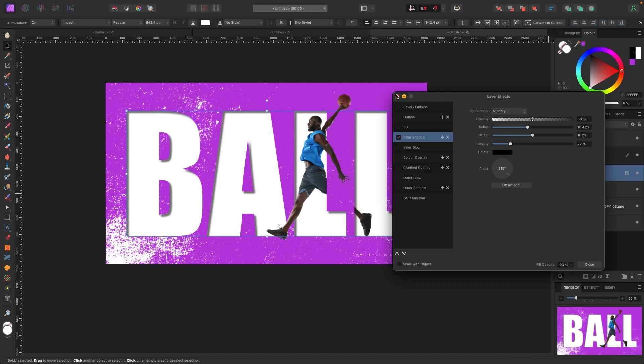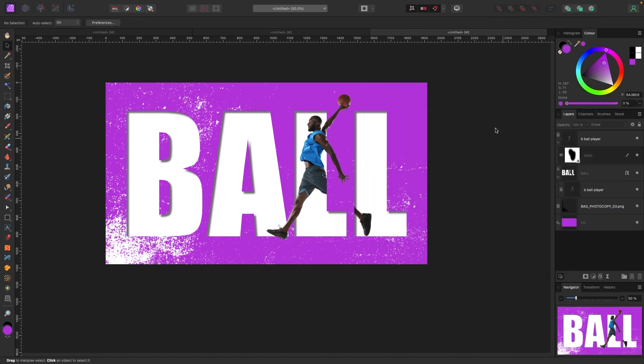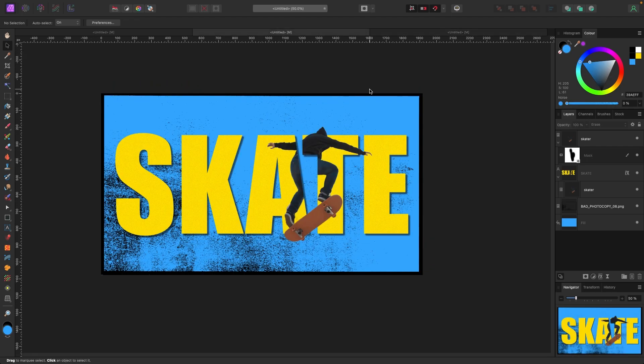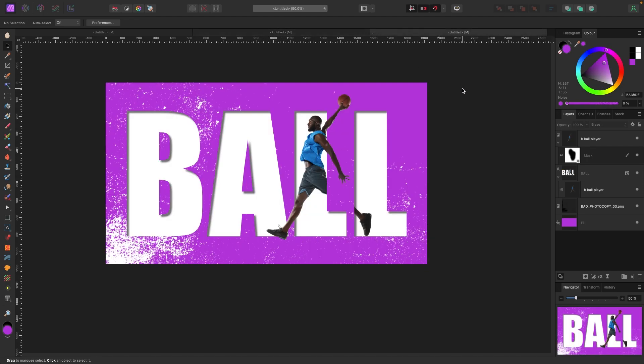So there you have it — the skater and the basketball player. To recap: we created a background, added text, clipped the isolated subject into the text, duplicated that subject and put the duplicate outside the text, applied a mask to remove certain portions so the character looks like he's both inside and outside the text at the same time, added a shadow to the text, and added a PNG overlay to give it a gritty look.